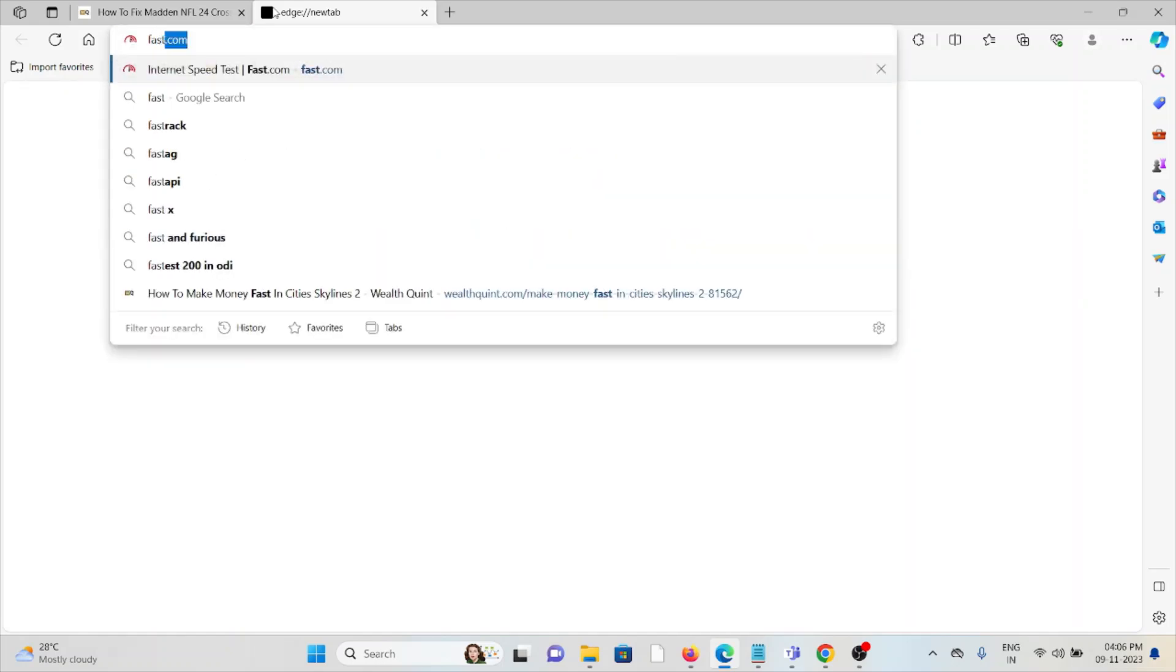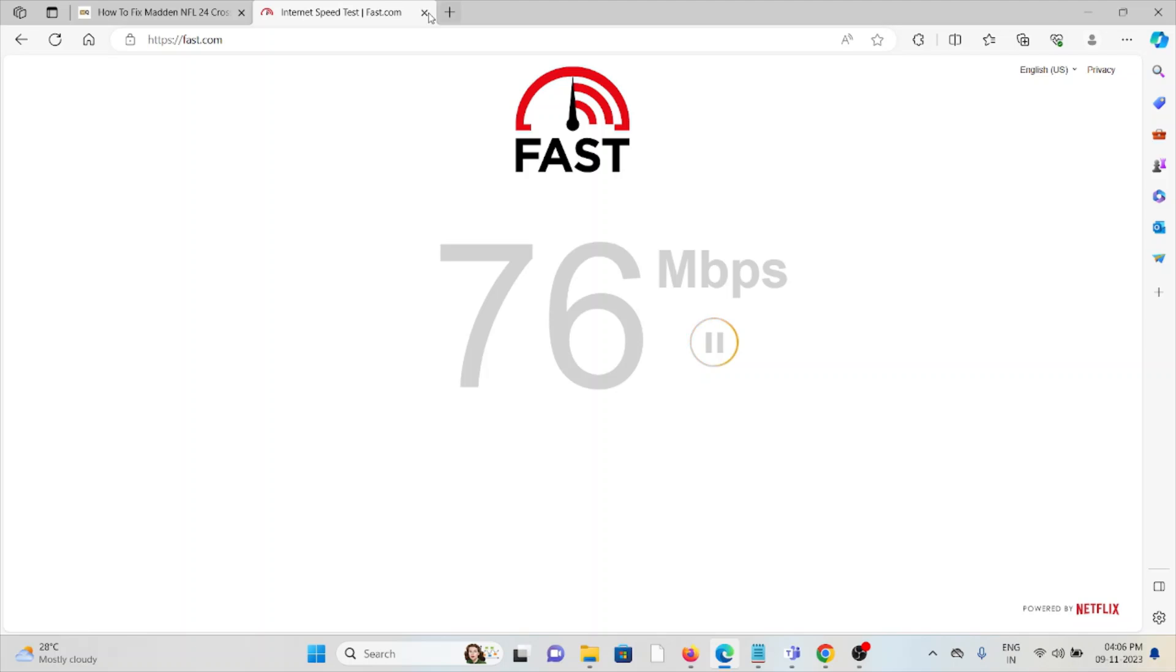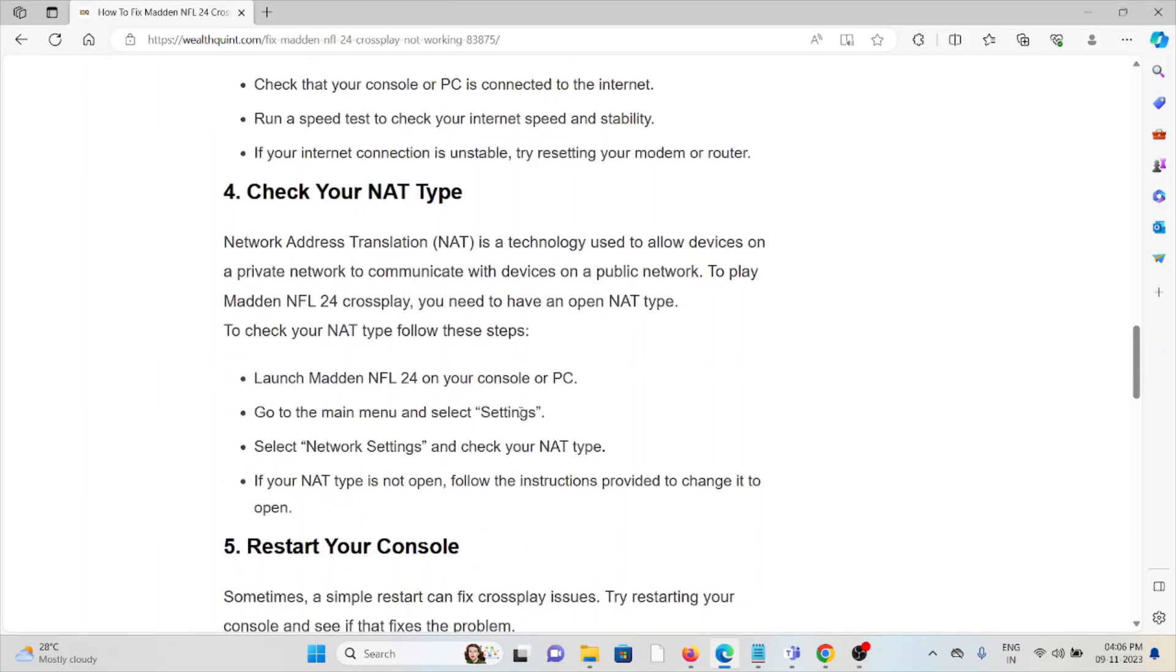The fourth method is check your NAT type. Network Address Translation is a technology used to allow devices on a private network to communicate with devices on a public network. To play Madden NFL 24, you need to have an open NAT type.